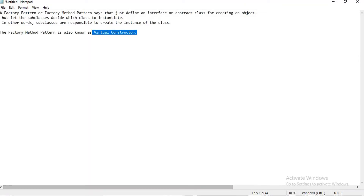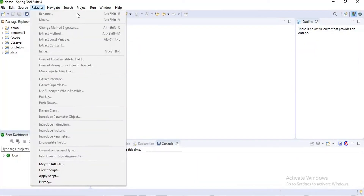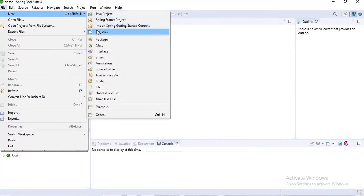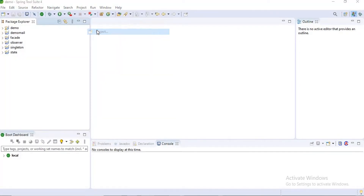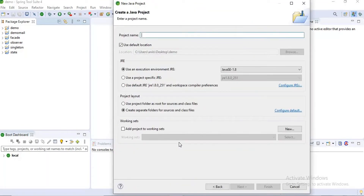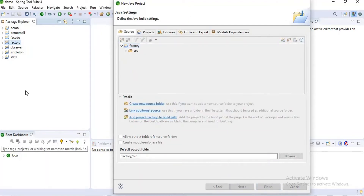Now I am going to the project implementation. First I want to create a project — File > New Project, Java Project — and I want to name it as 'factory'. Just click on Next and then Finish.